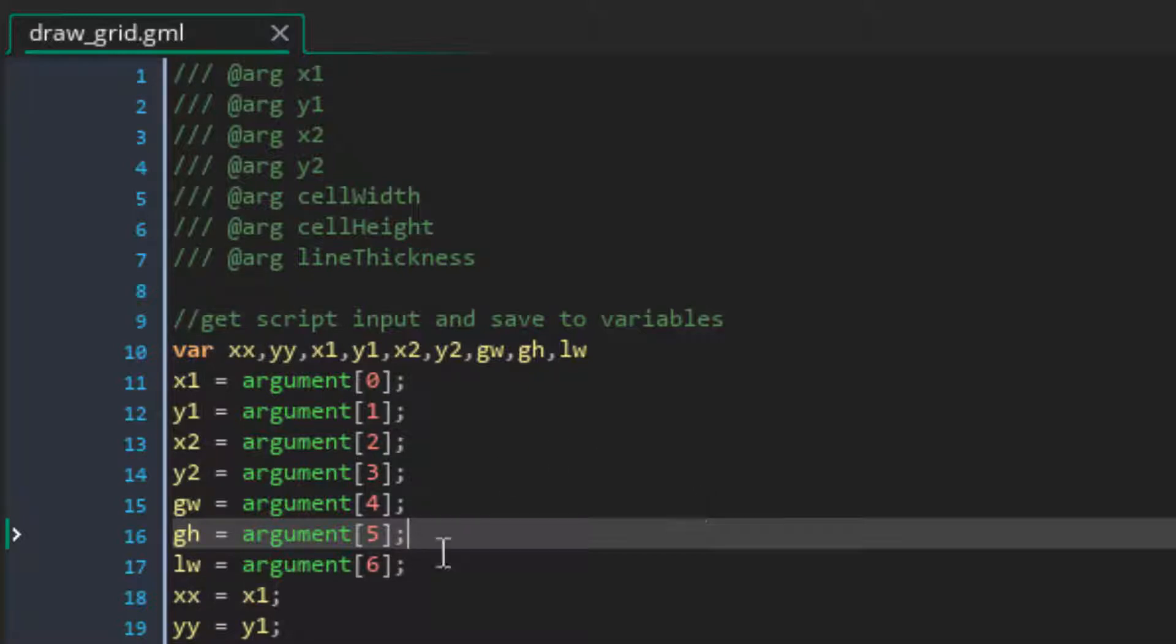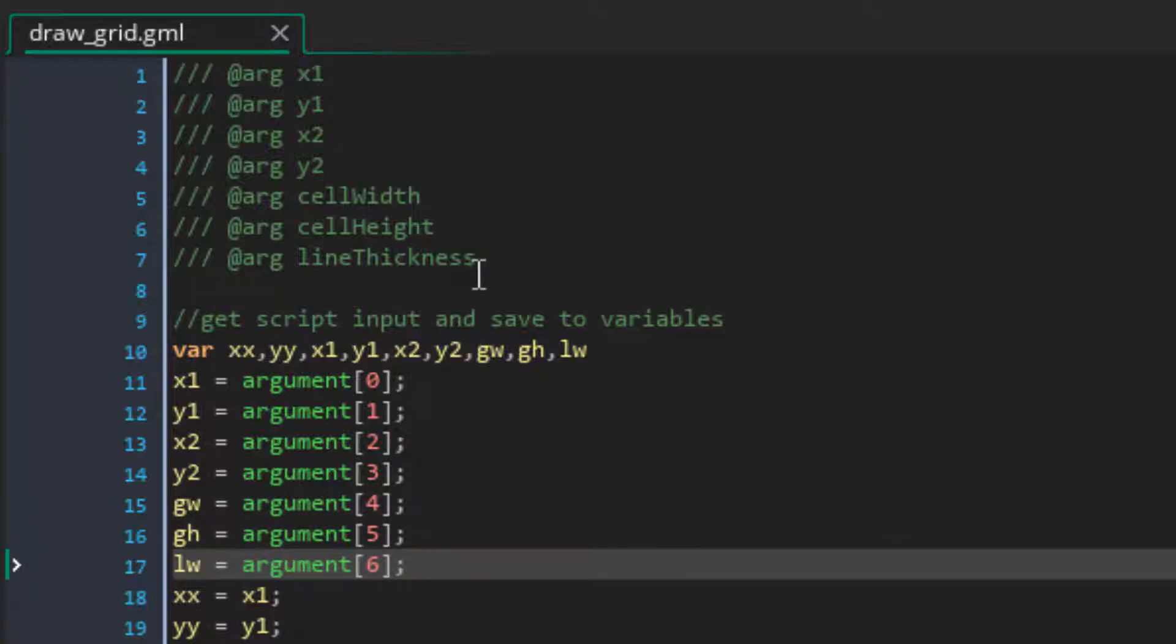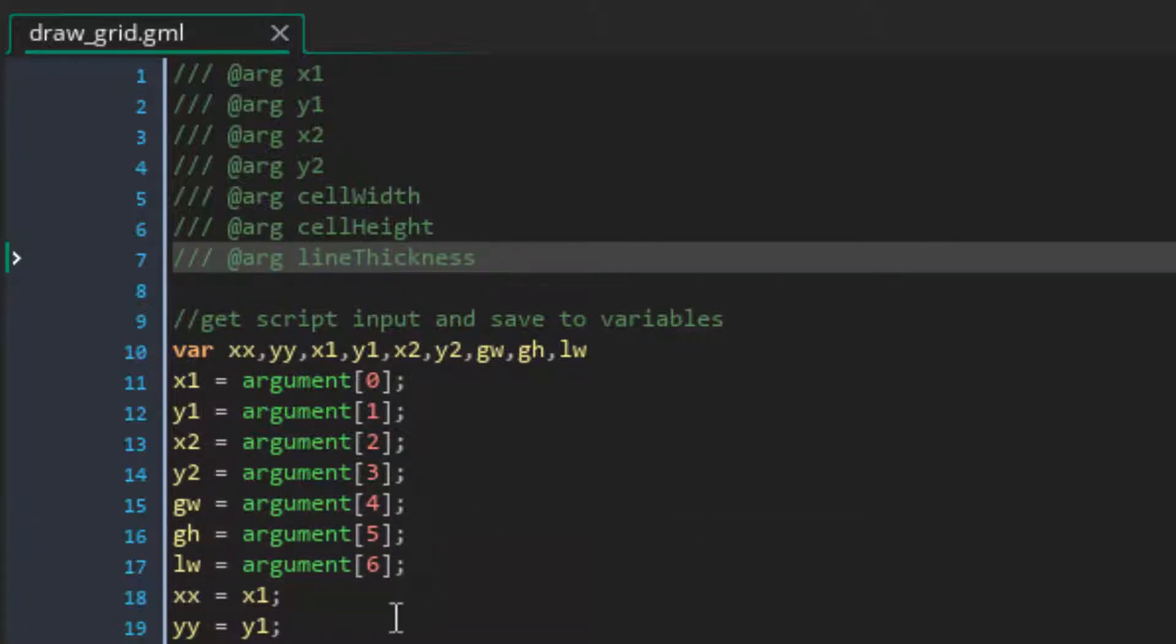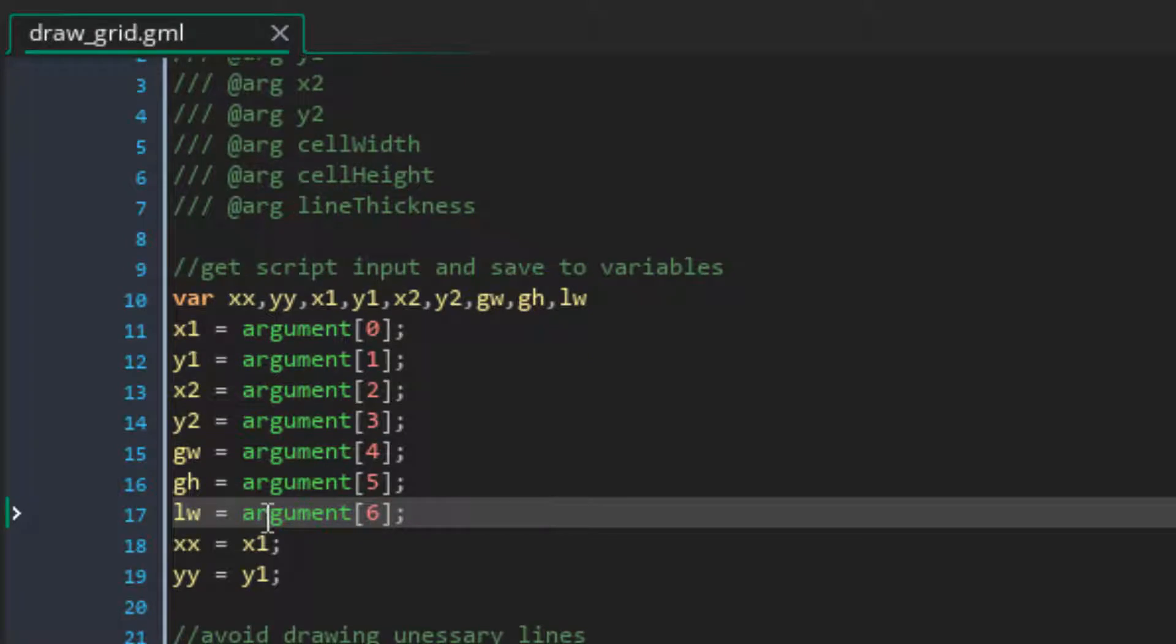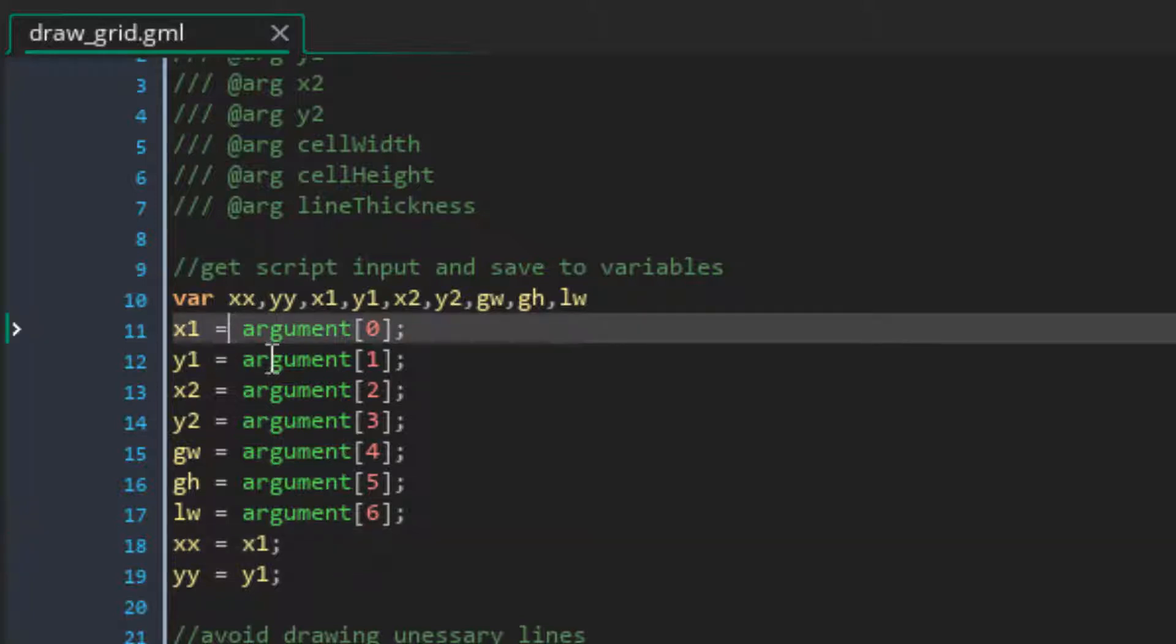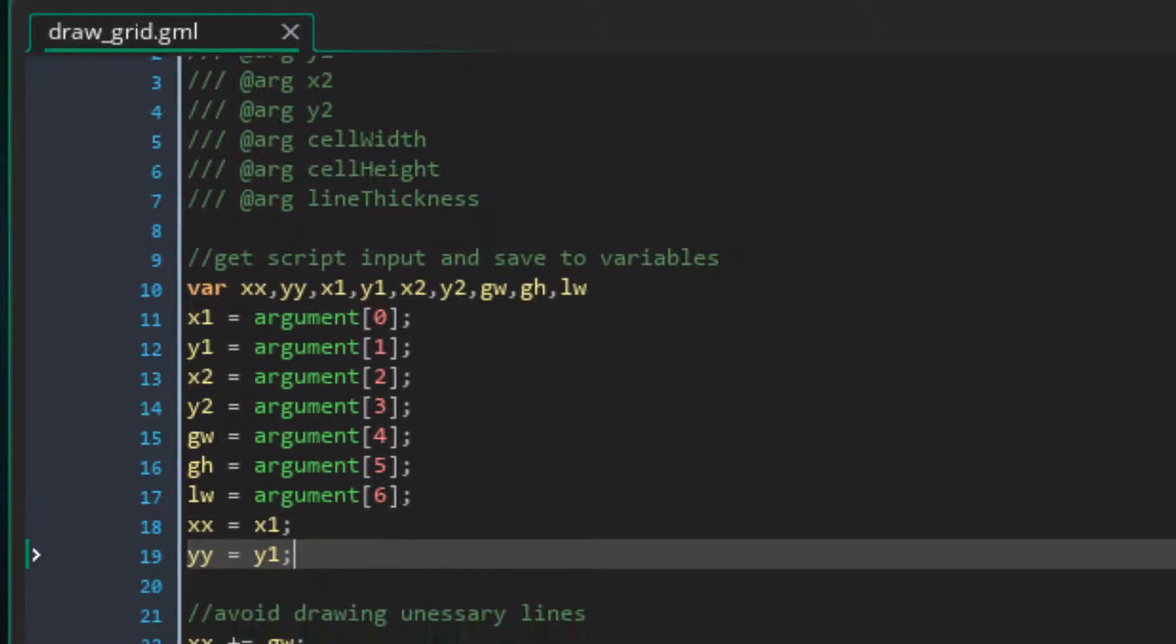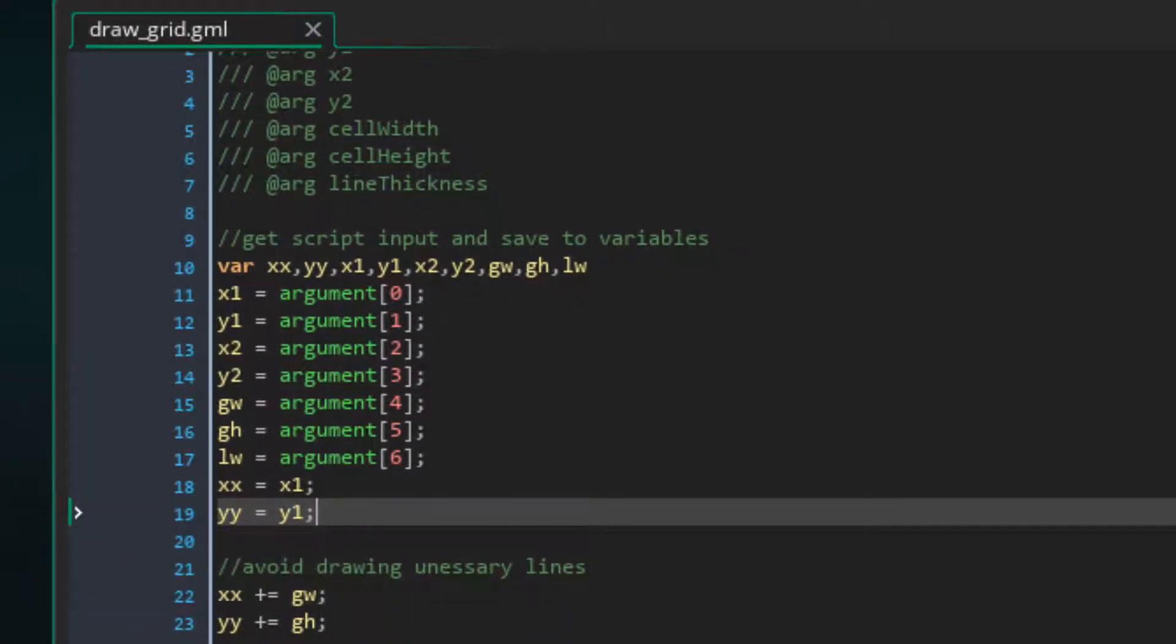And then we also finally have the line width, or I've named it line thickness, up the top here. It's basically just how many pixels will be in each line of the grid. And then finally, and I know I already said finally, but finally again, we have xx and yy. And we're just setting those to x1 and y1, because we're going to increment these variables as we draw the lines of the grid.